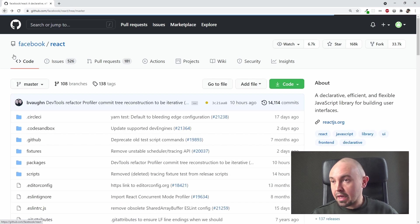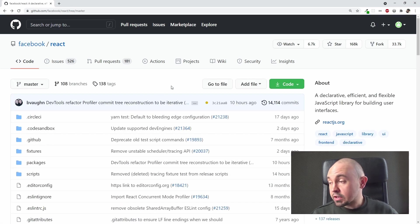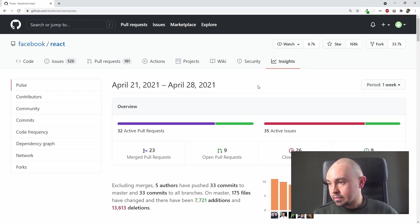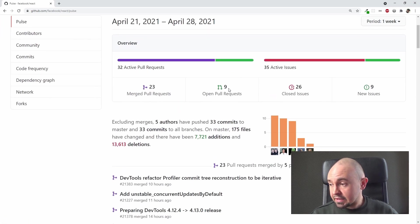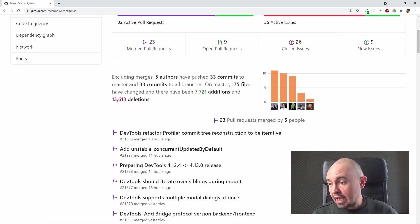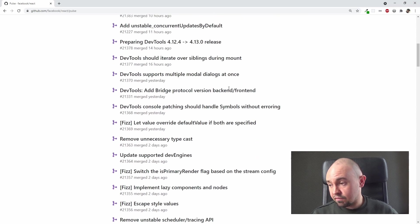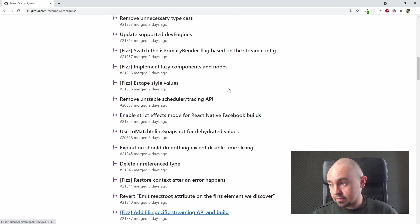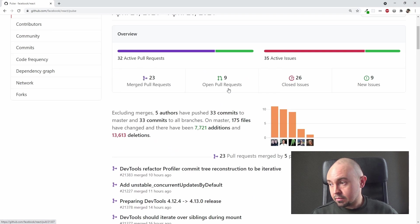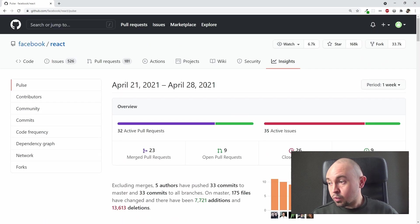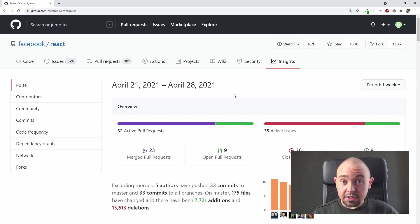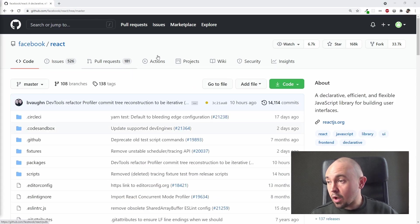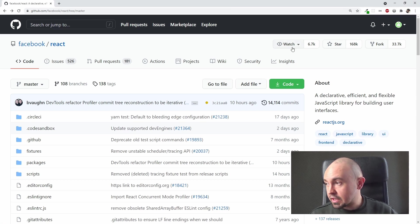Let's go back once again. We also have the Insights tab. Let's click it, and here we have some statistics and additional info about the project. We can check them if we are interested in it.